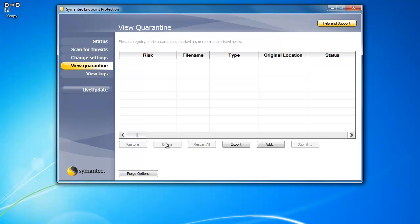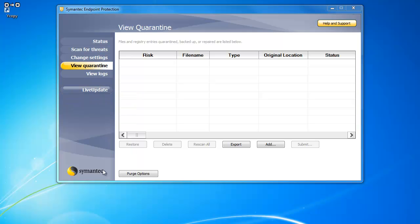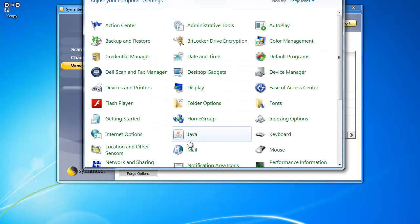Finally, we will want to empty the Java cache. Go to the Start menu and click on Control Panel. Once the Control Panel opens, you will want to click on Java.